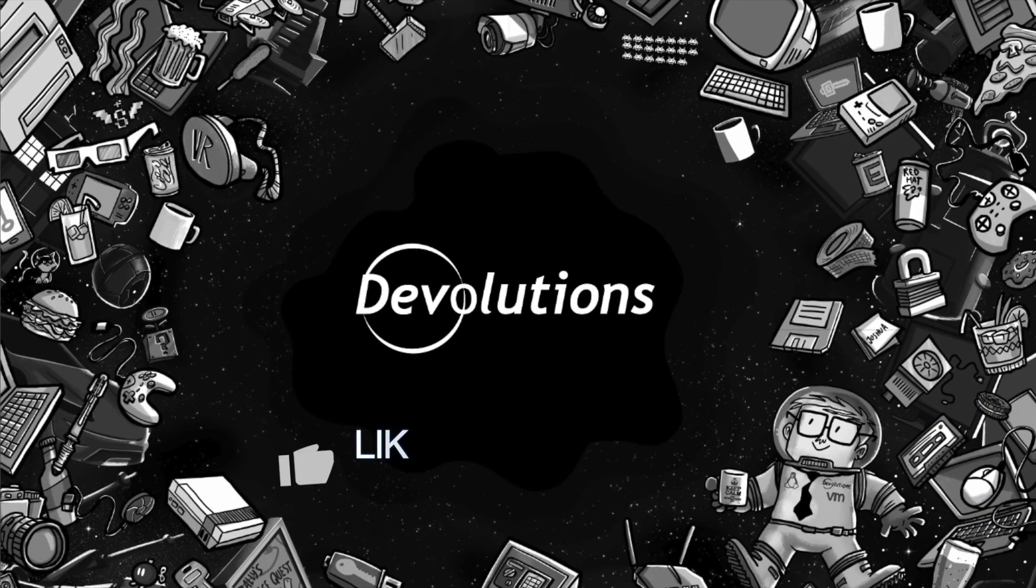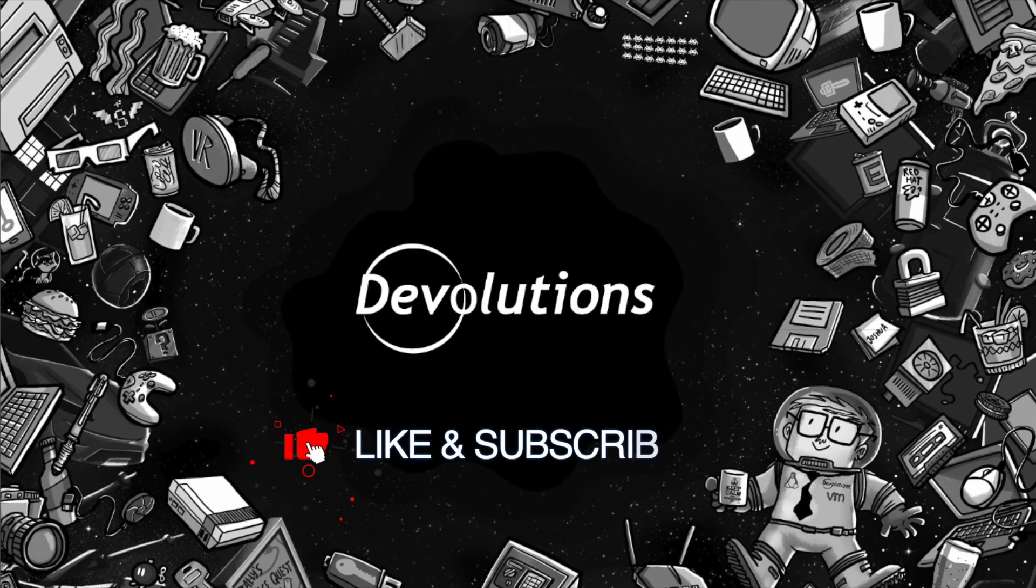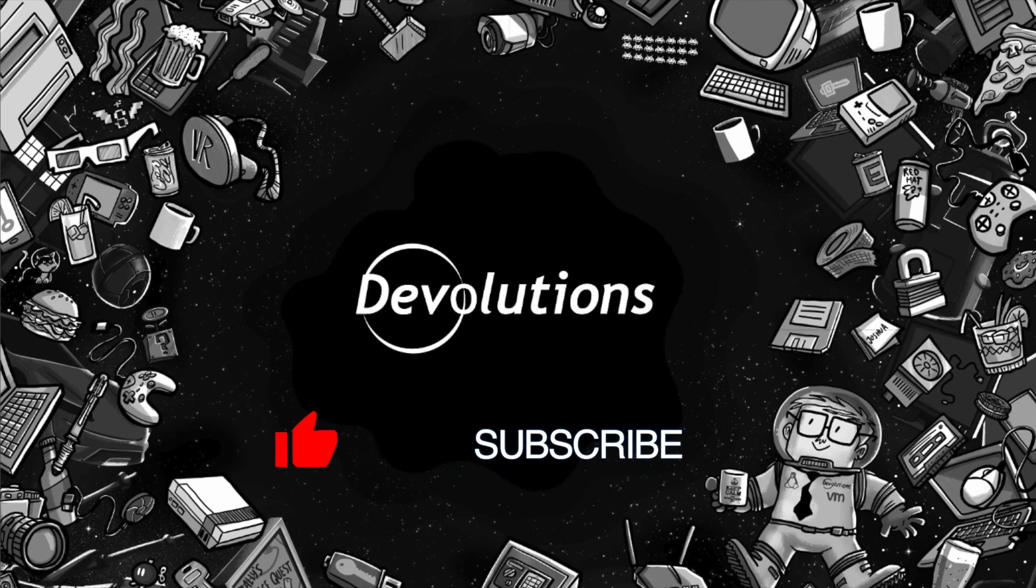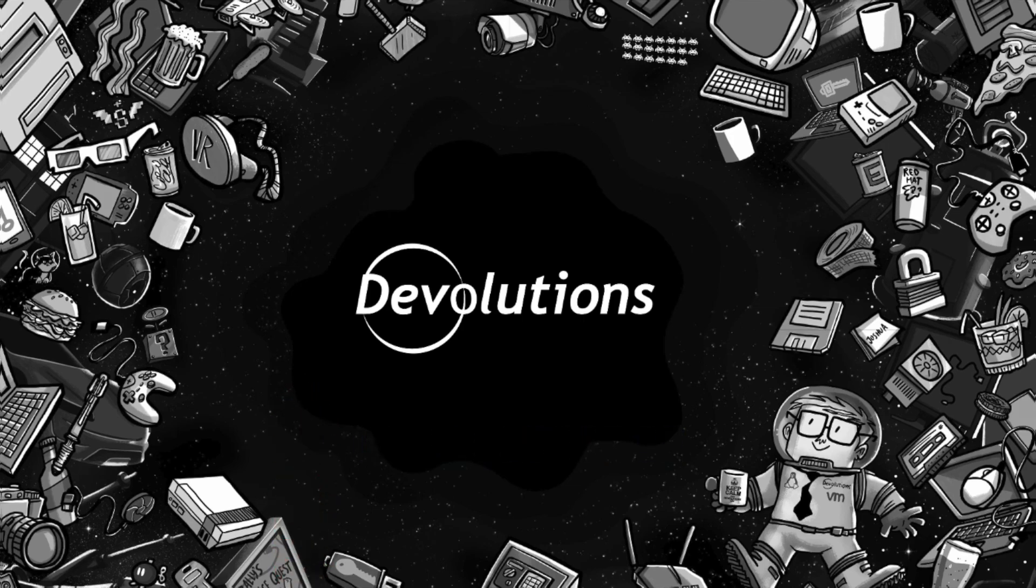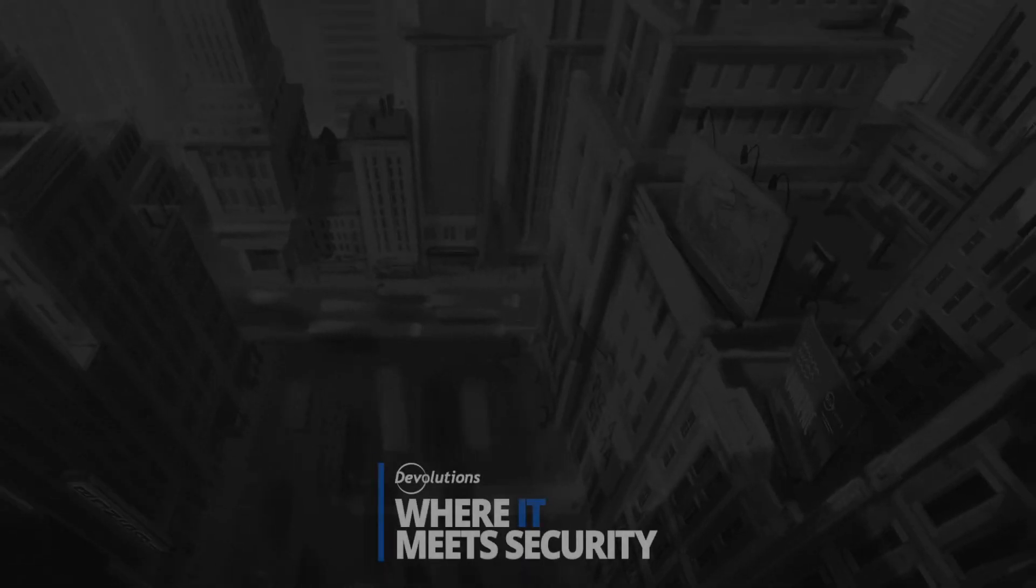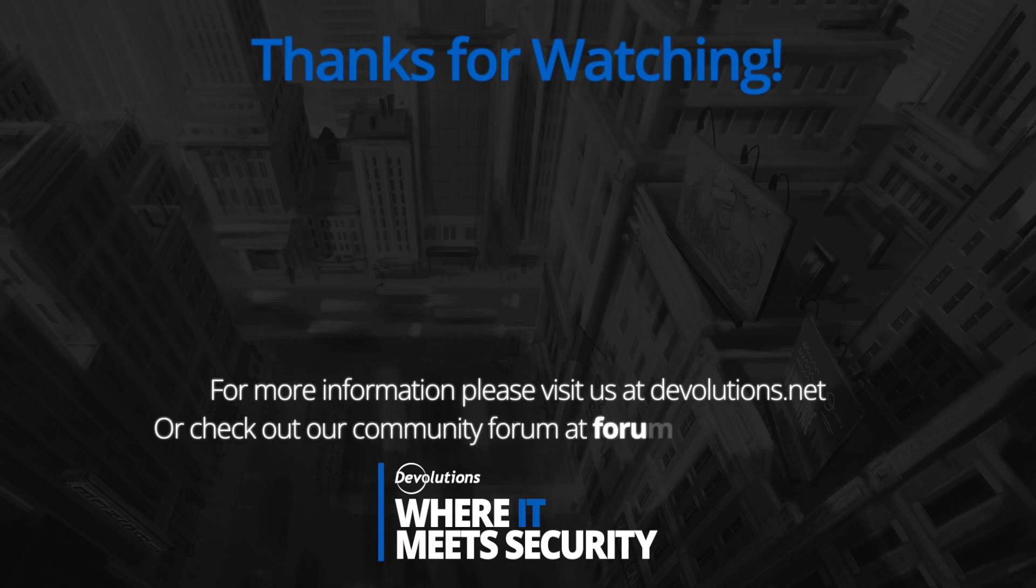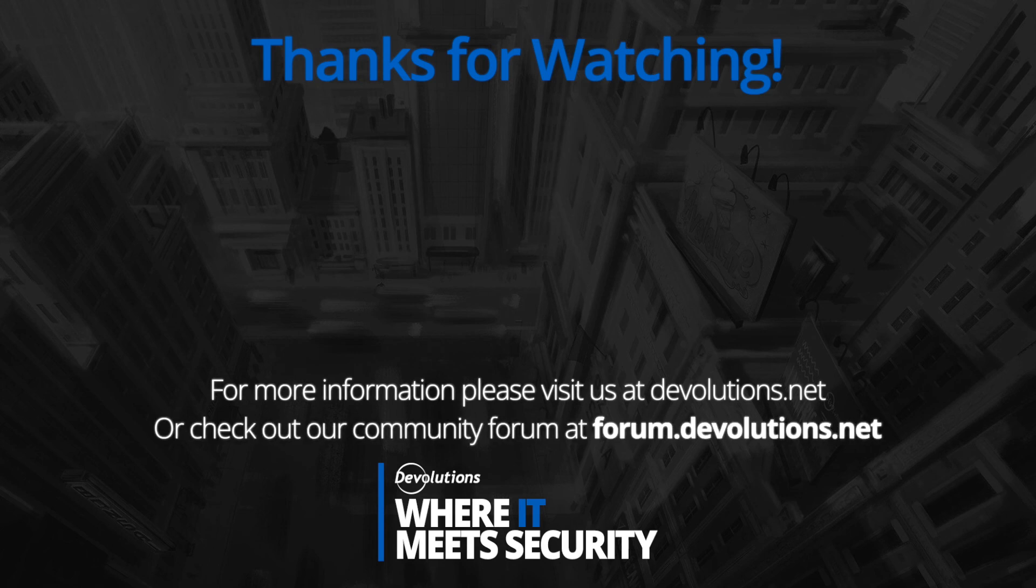Thanks again and make sure you like and subscribe our channel for more videos like this and how-to tutorials. We'd love to be able to help you in any way that we possibly can. Have a wonderful day.